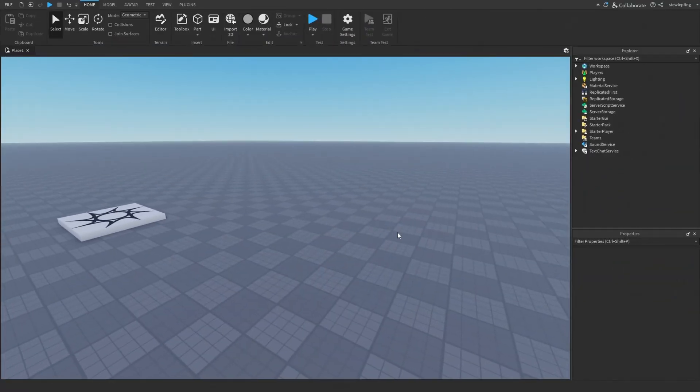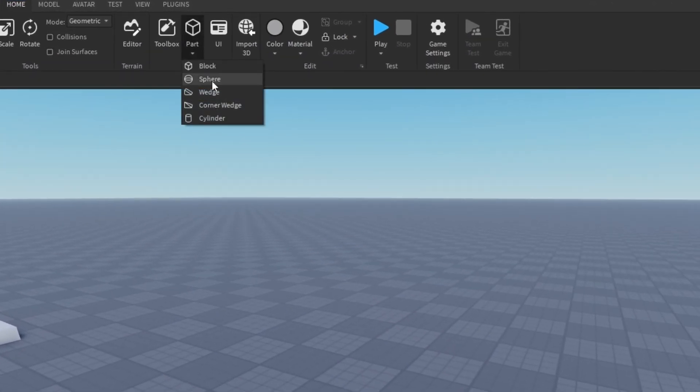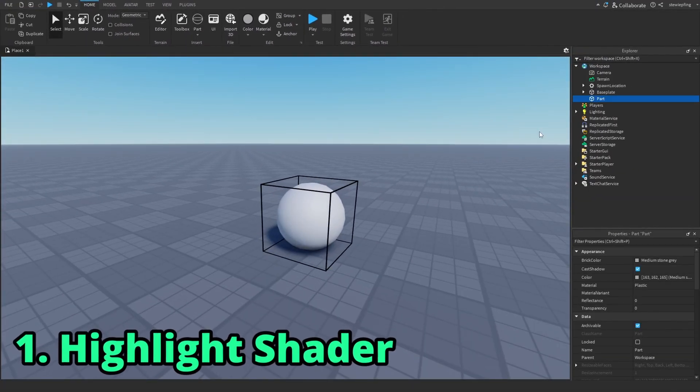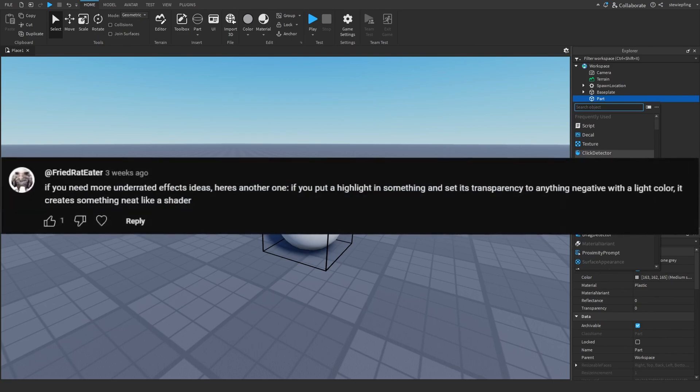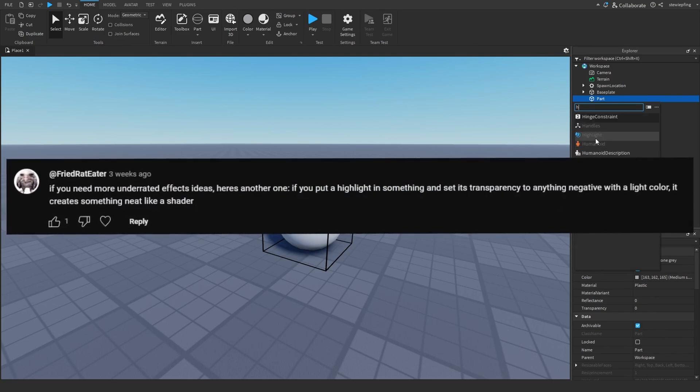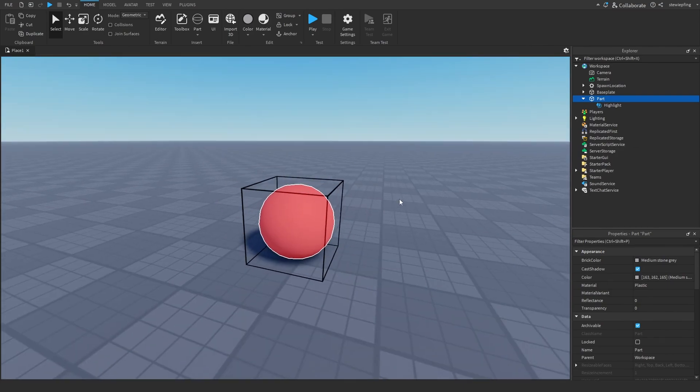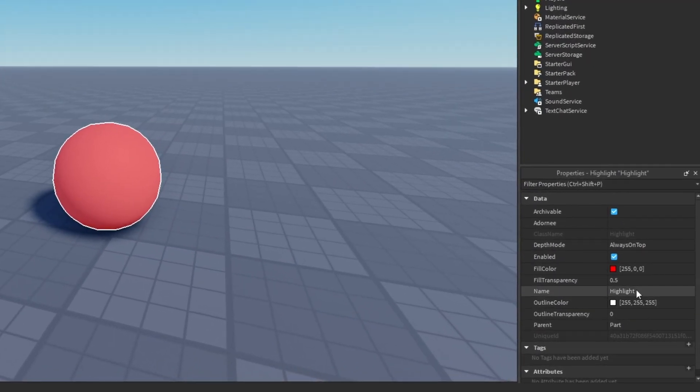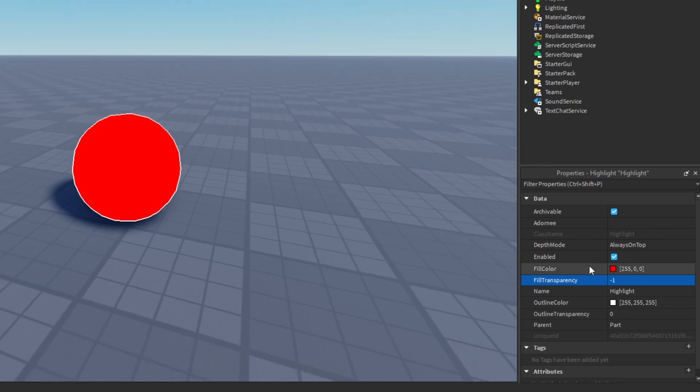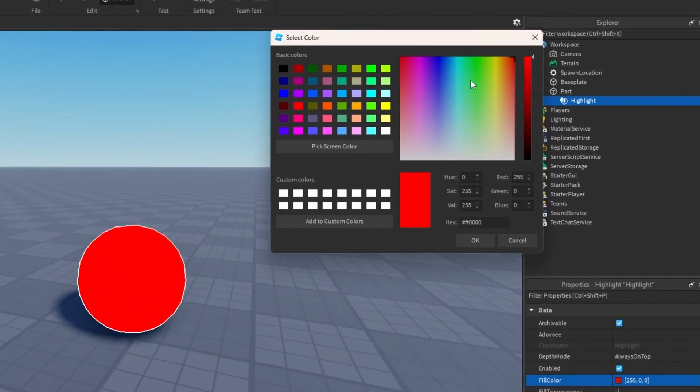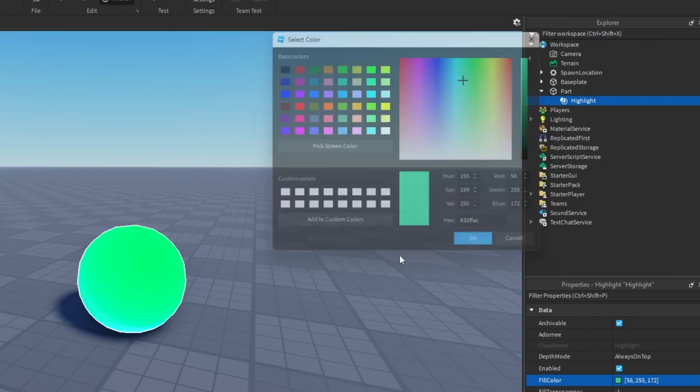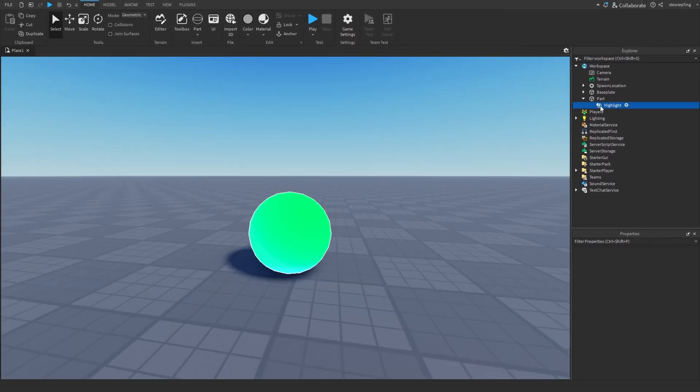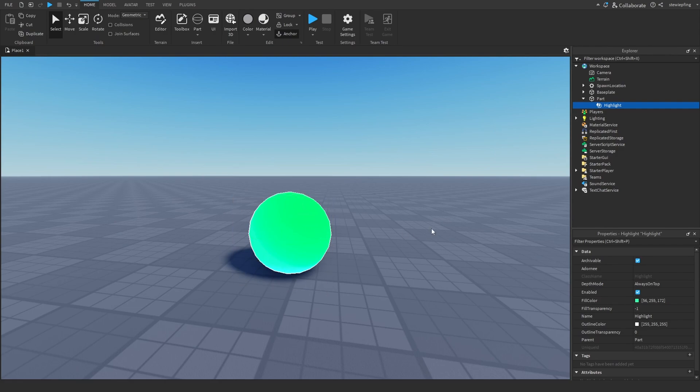So the first effect I'm going to go over is this cool shader effect that you can use with highlights. This was brought to me in the comments of my last video or a community post. Basically if you insert a highlight into a part or any object and set the fill transparency to a negative number like negative 1, and then change the fill color to a color in between two colors like teal and green, we get this cool little shader where it's like a gradient, a mix of the teal and light green.